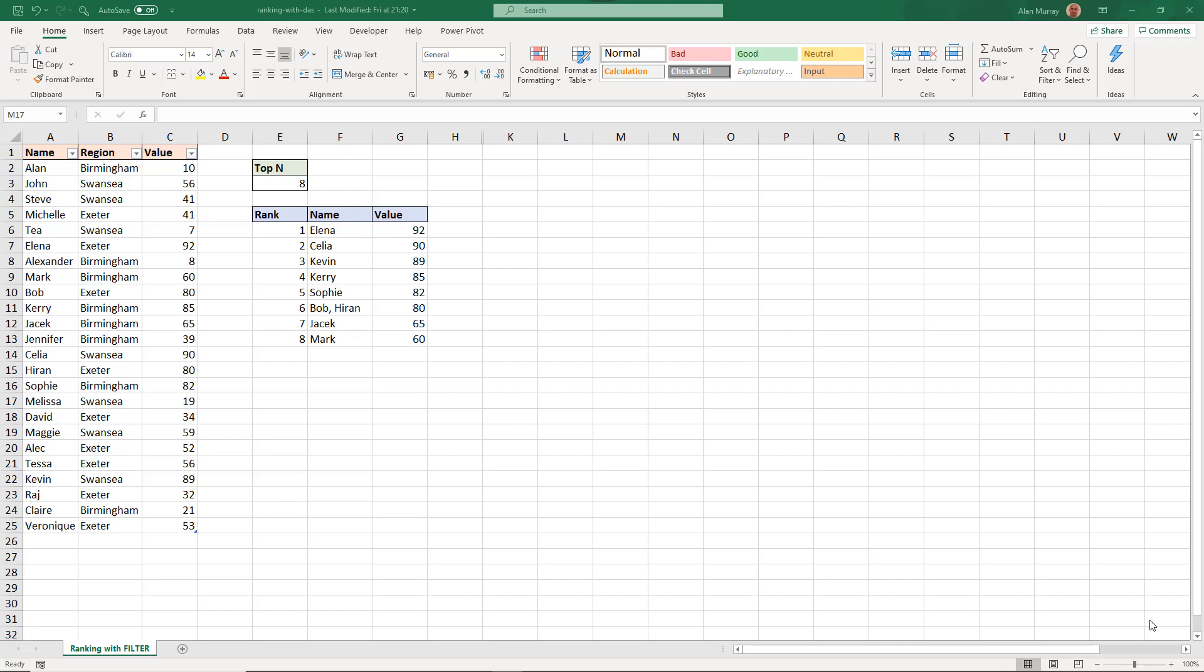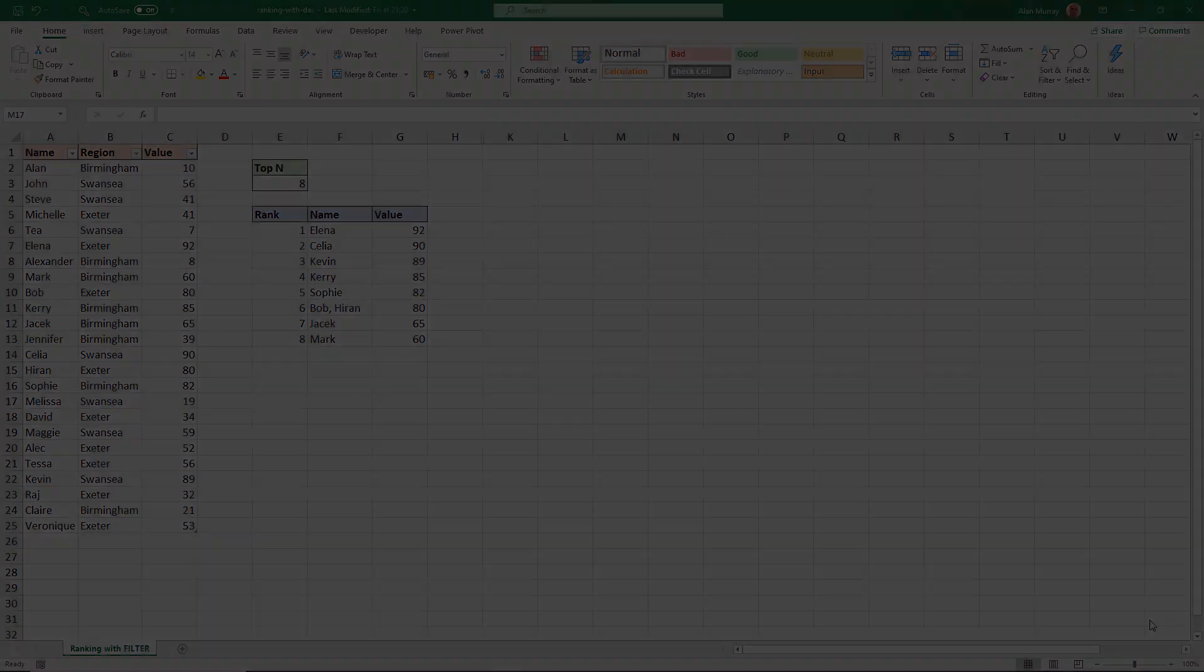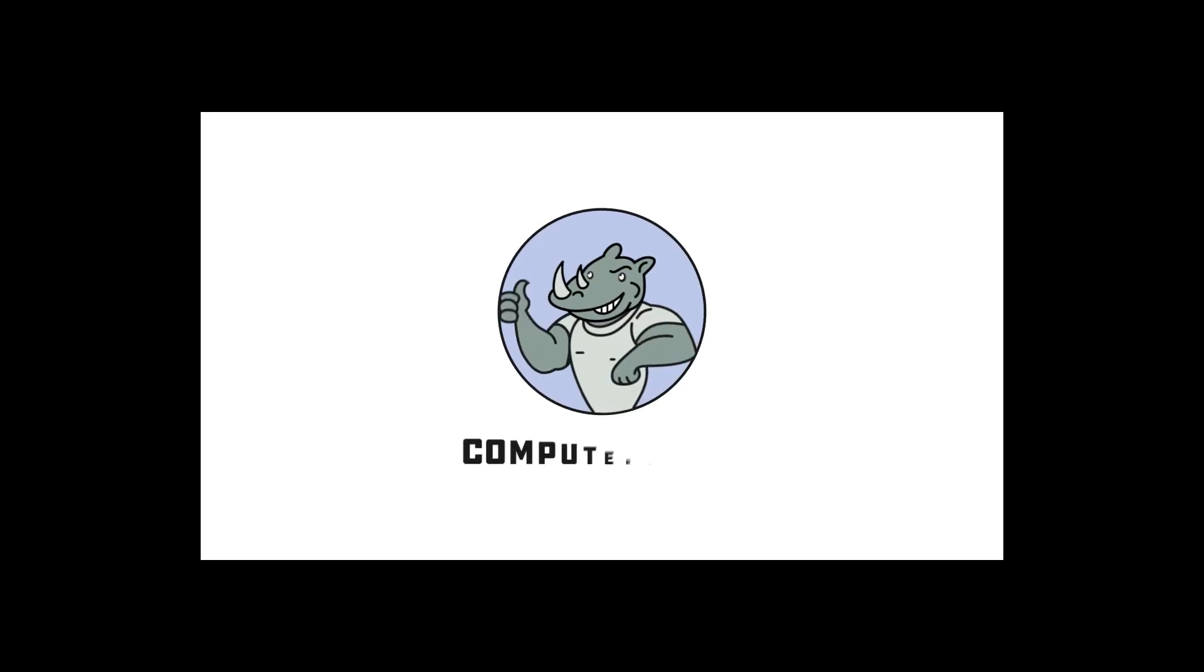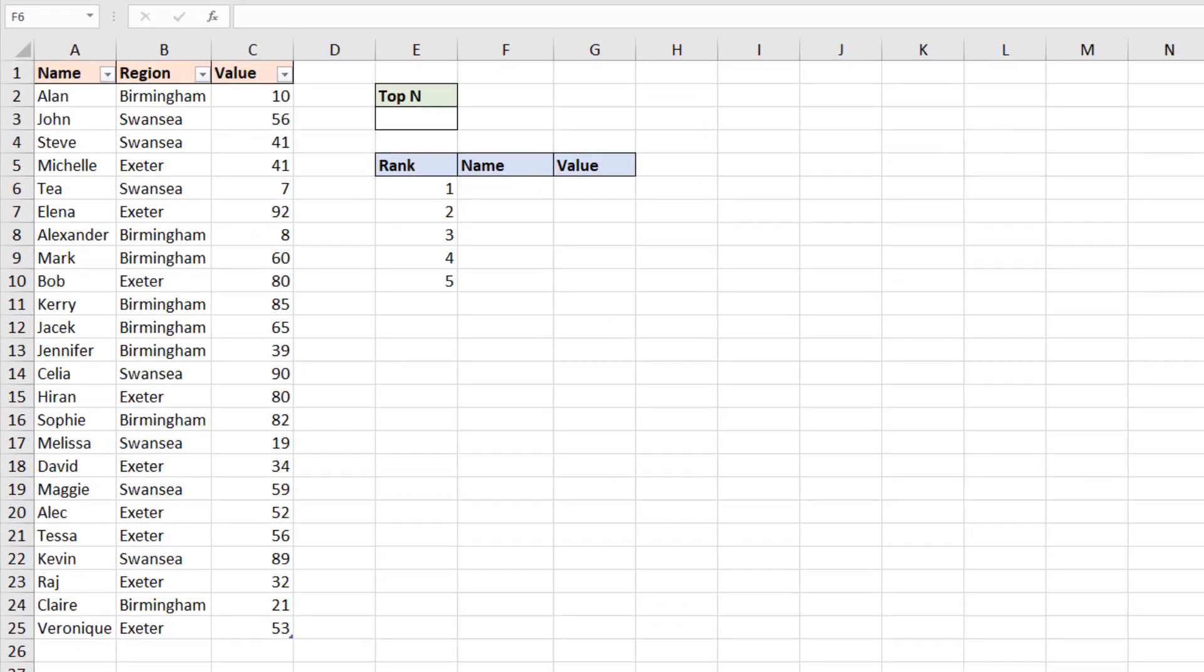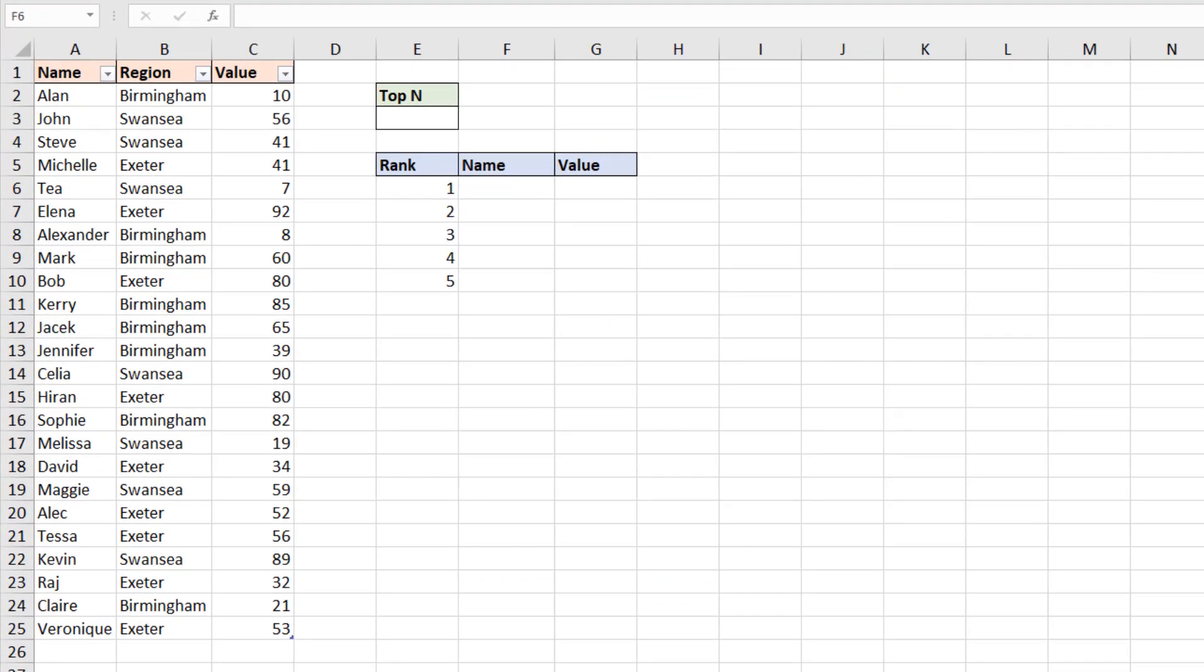Hello and welcome to this video tutorial where we will look at how to rank values in Excel including tied values using the filter function and a few friends. So the first thing we want to do is look at ranking the names in this list by their value in column C and we're looking for a top 5 ranking to start with.